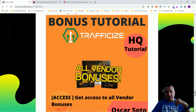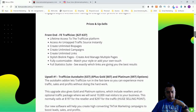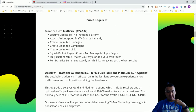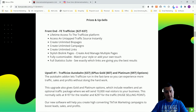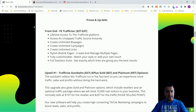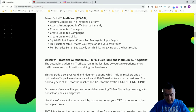Now let's go through the funnel so you can see what you're getting. The front end is $27 or $37 and includes lifetime access to the Traffic Eyes platform, access to untapped traffic sources, unlimited bio pages for unlimited campaigns, unlimited links, stylish biolink pages, ability to manage multiple pages, full customization, and a full statistics suite to see which links give you the best results.